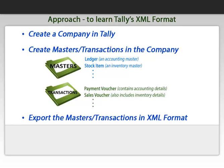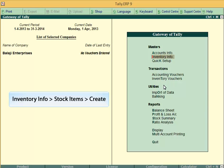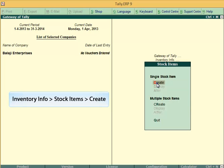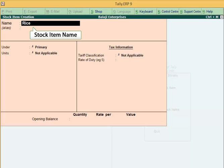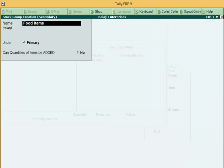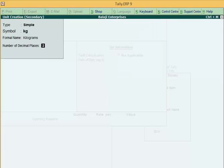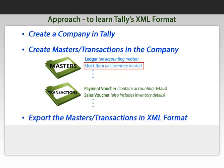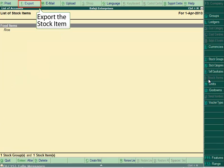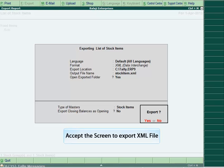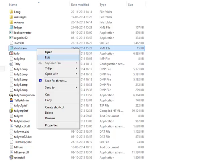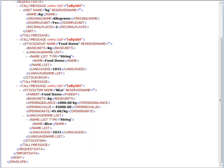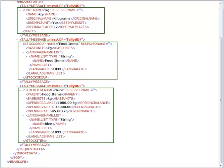Now, let's perform a similar exercise to understand the format for Inventory Masters. We will create a stock item. Now, let's go to List of accounts and click on the button Stock item. In the final XML, we can see that the data of the stock item as well as that of the unit of measurement and the stock group is present.